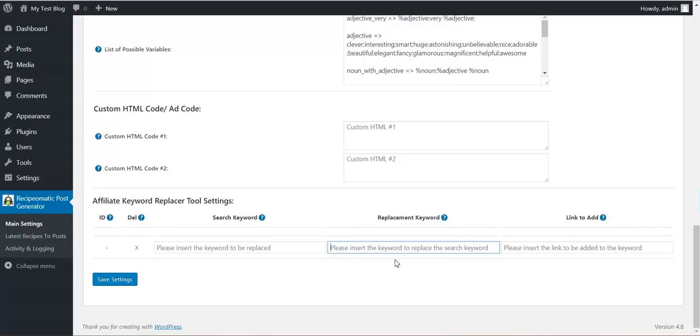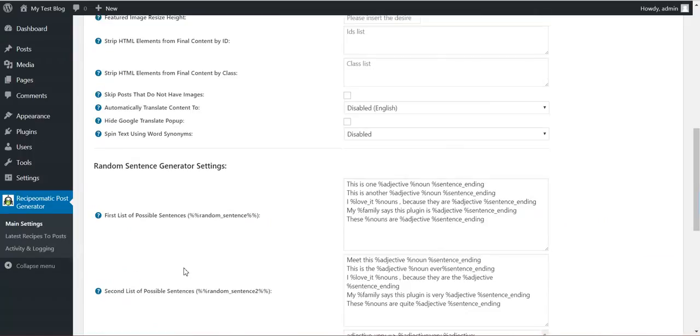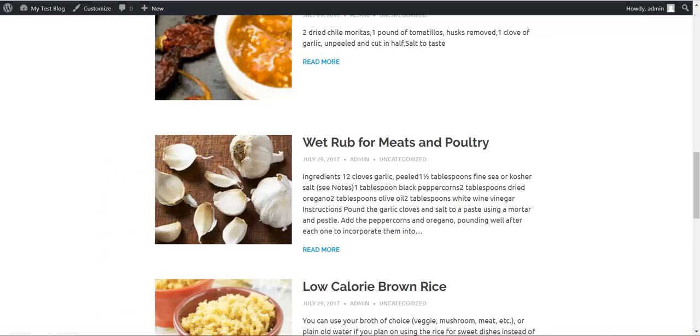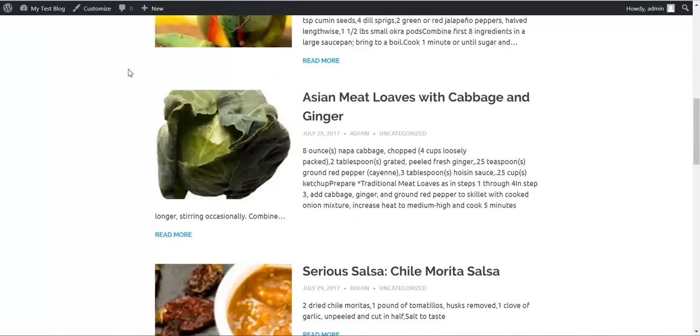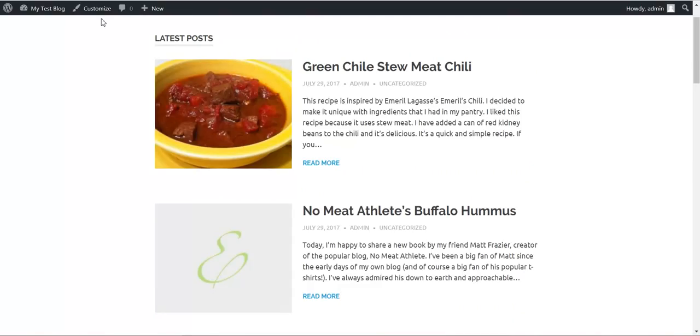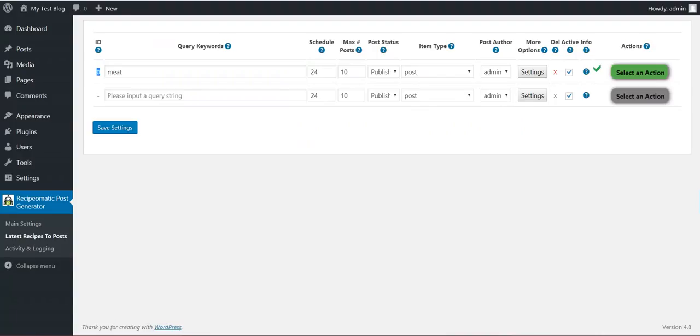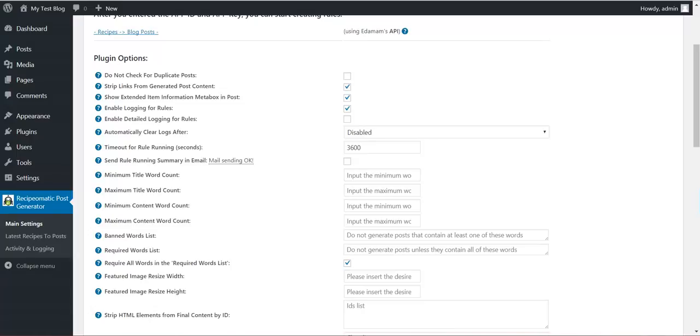Search for a keyword, replace it with another keyword and add a link to it. So, this is all. I hope you will enjoy this plugin. Until next time, bye bye.